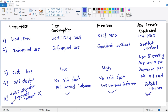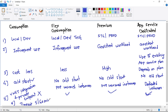There is something called function timeout. For Consumption or Flex Consumption, by default the function timeout is 5 minutes, and the maximum it can be is 60 minutes. But for Premium or App Service plan, there is technically no such limit.